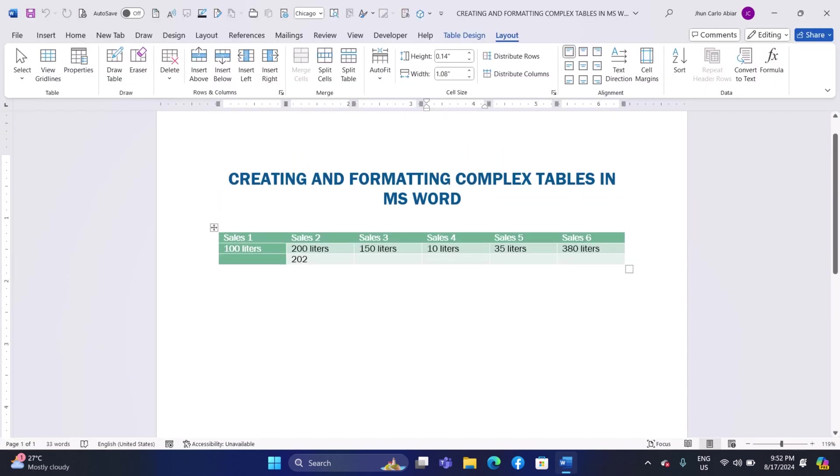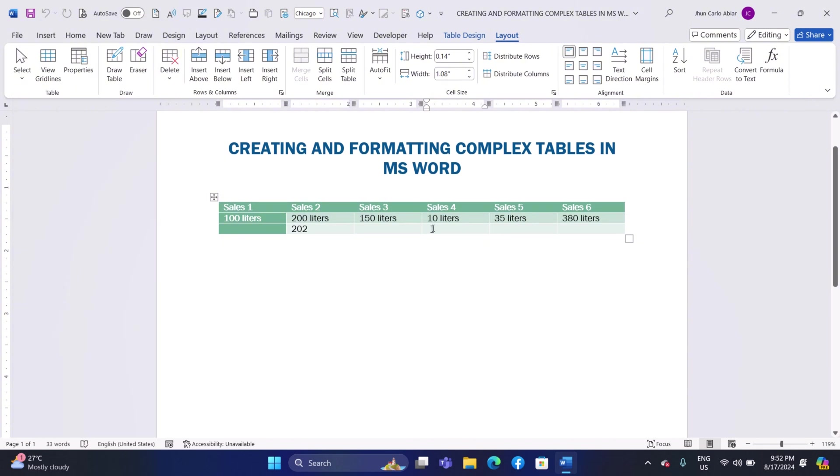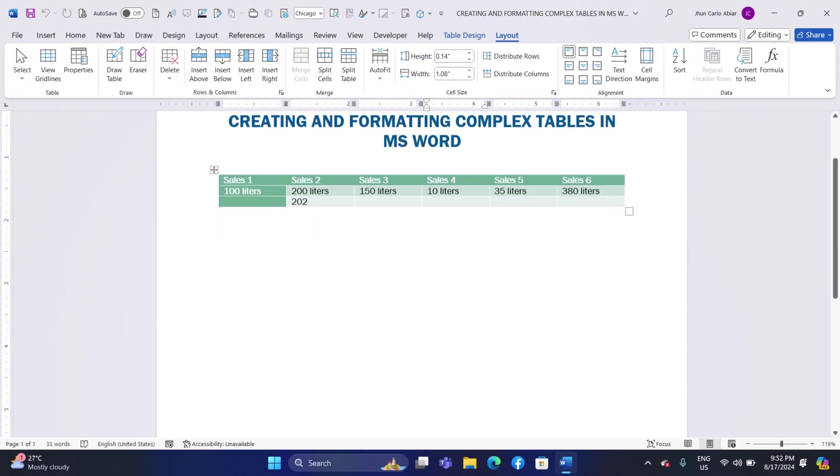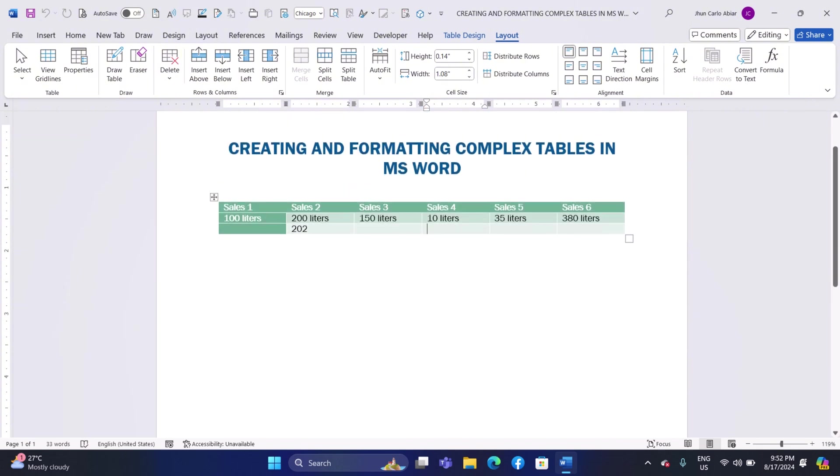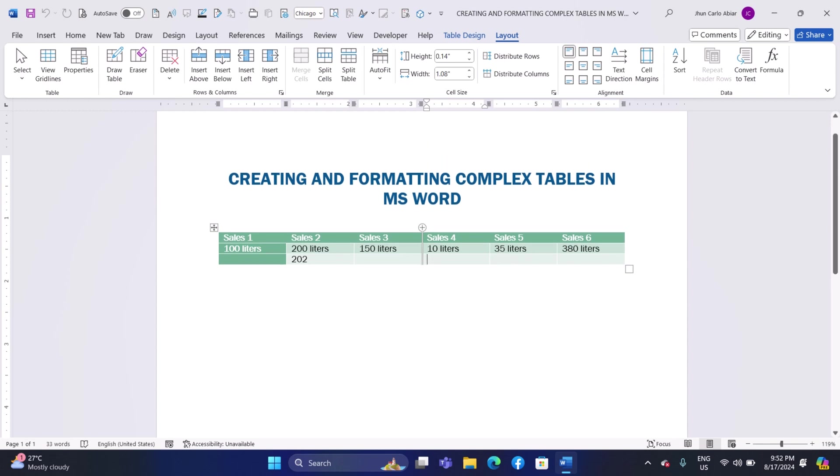Mastering these techniques will help you organize information effectively and present it in a polished, professional manner. Keep practicing and experimenting with different table designs and formatting options to enhance your Word documents even further. Thank you for following along and happy table making.